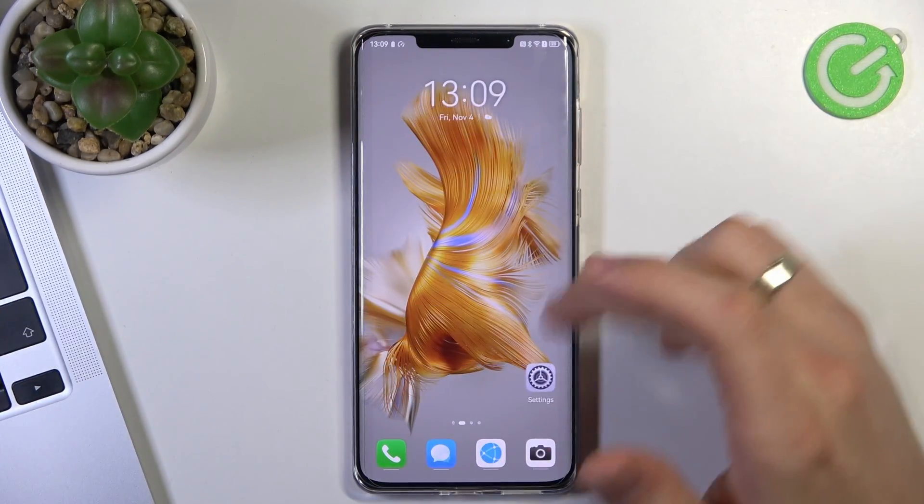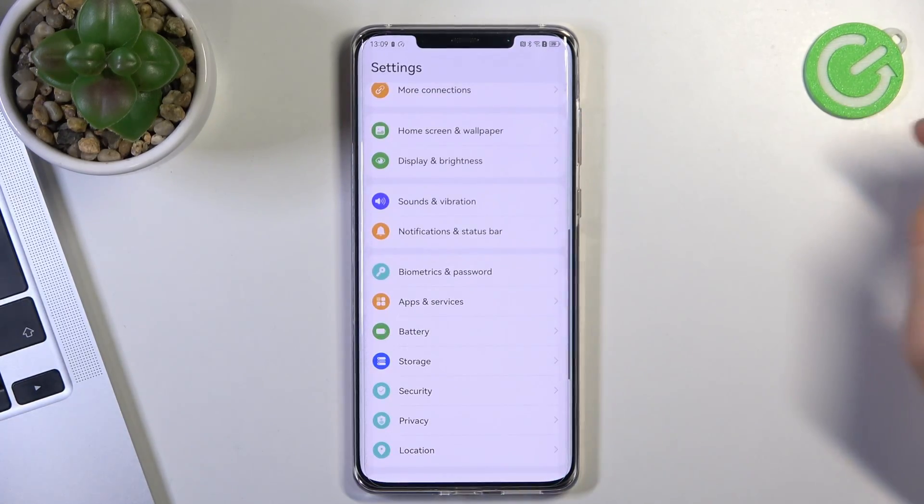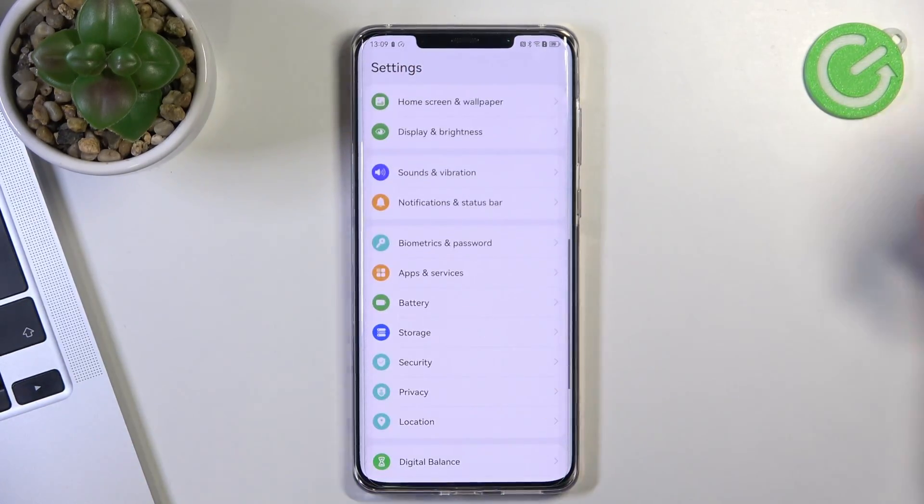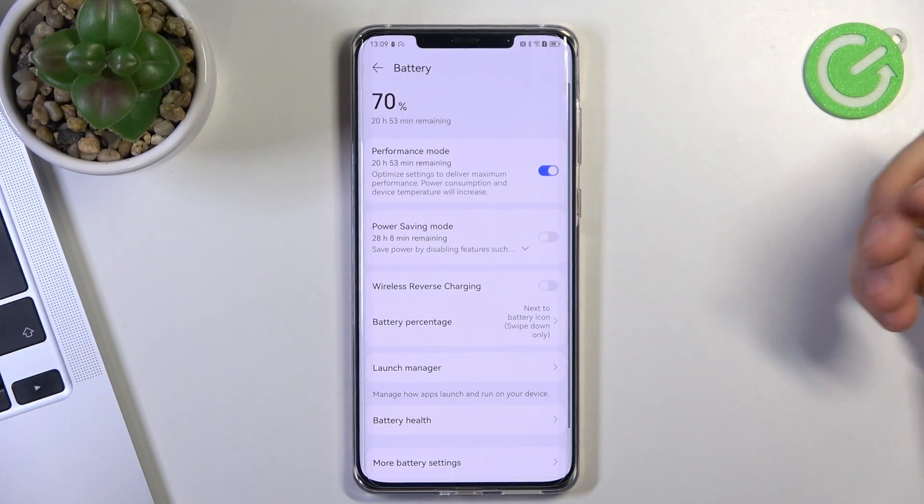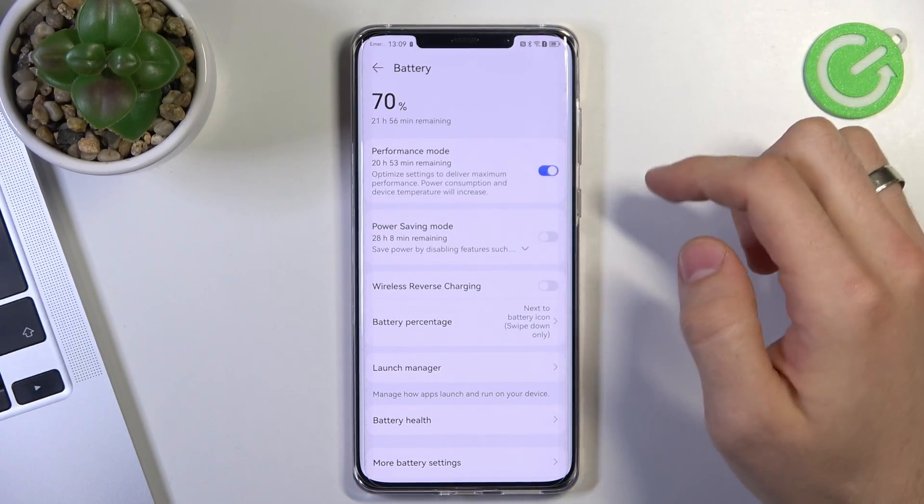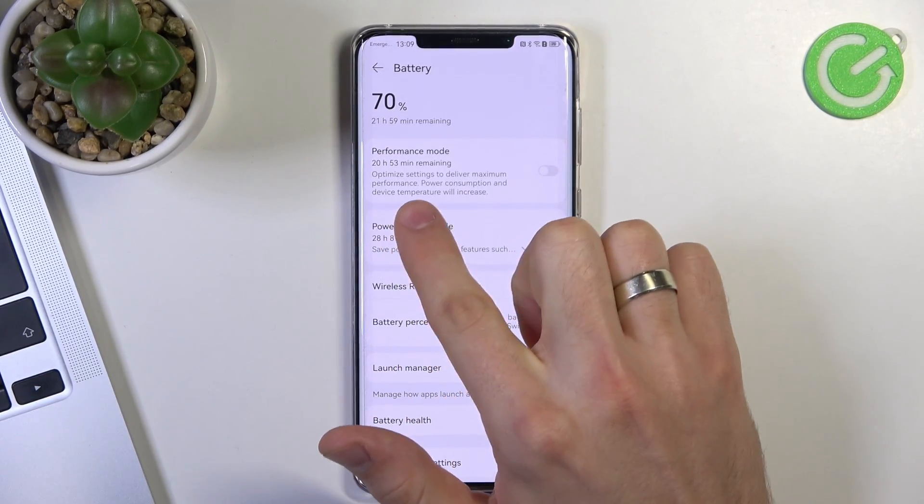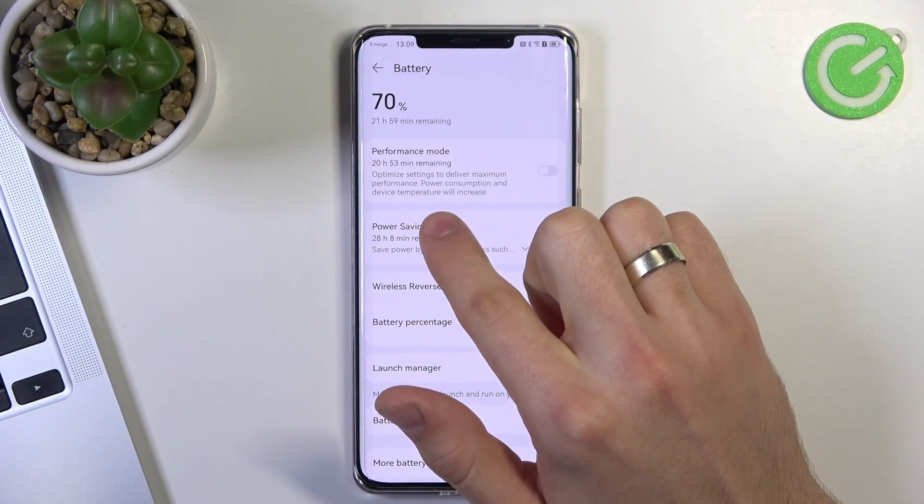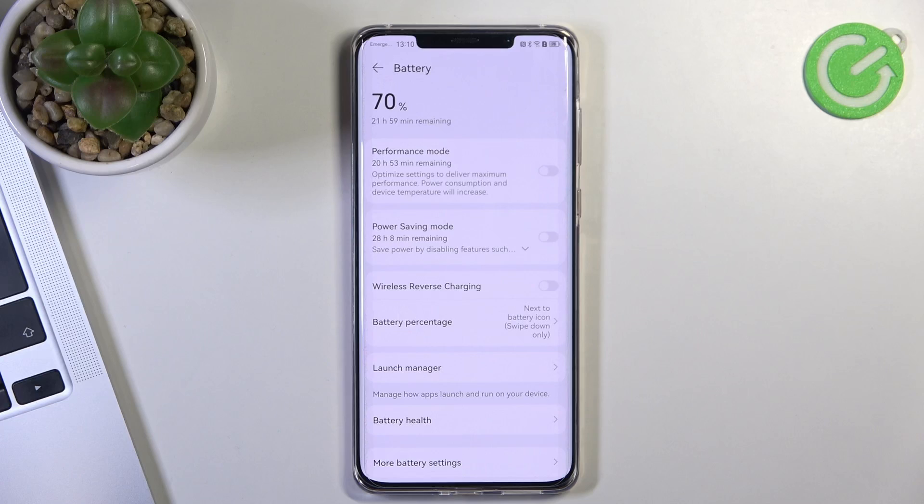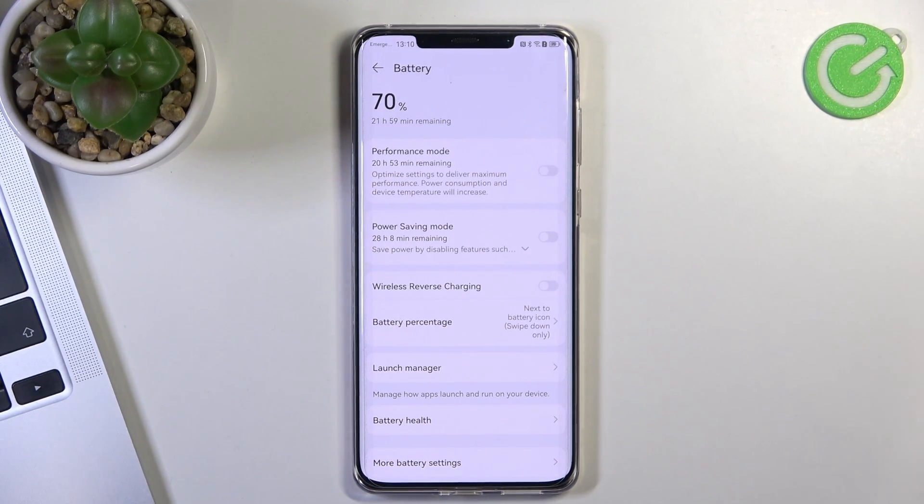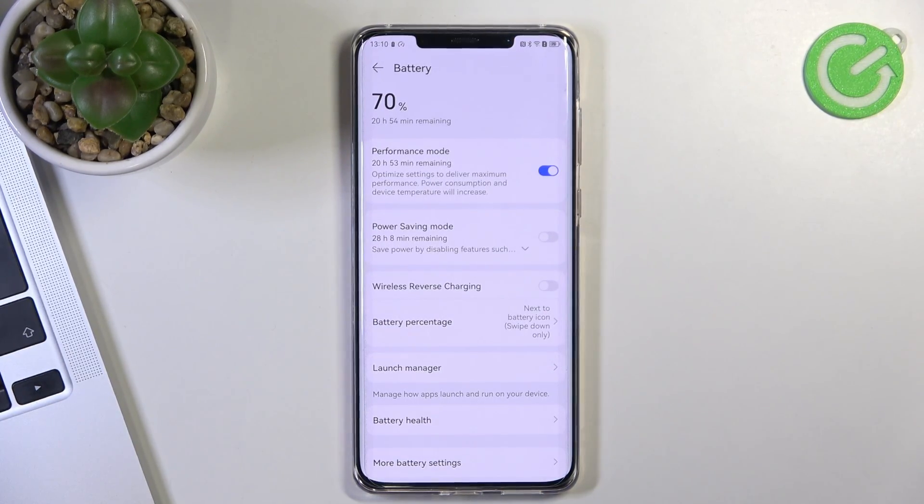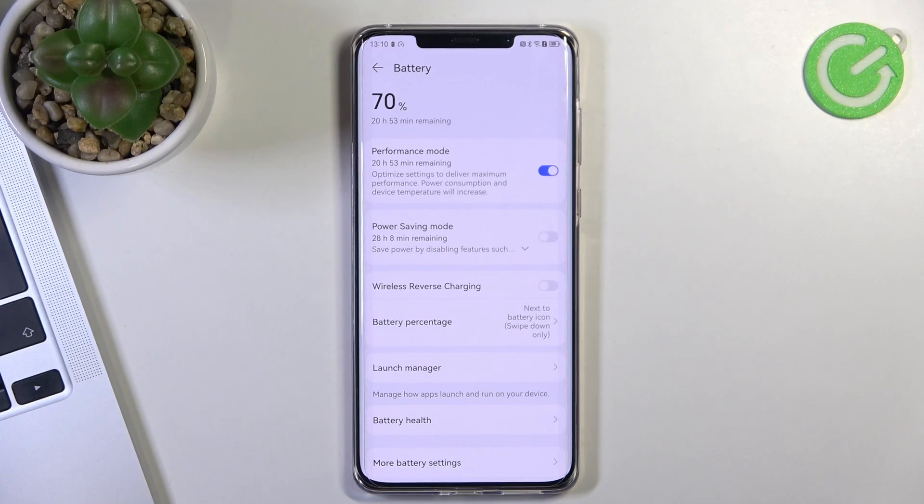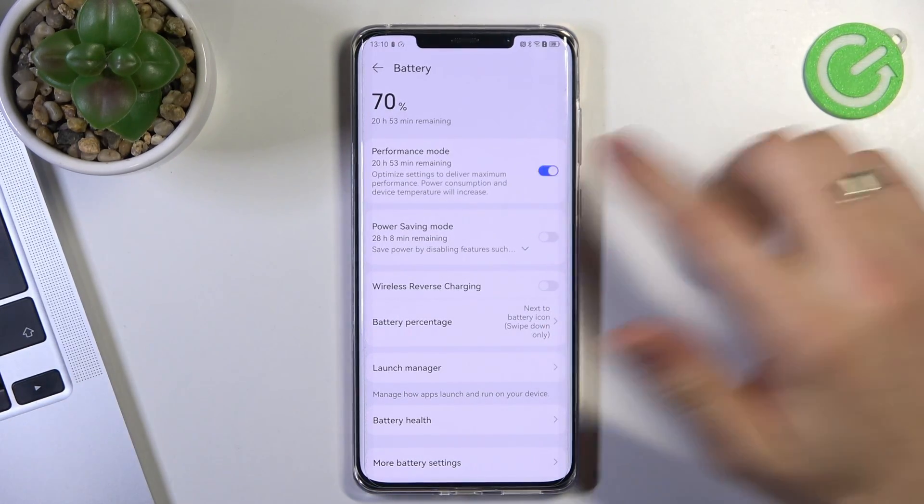And of course, open settings if you want to enable performance mode. I have already enabled as you can see. So if you want to make your phone faster, just open settings. Find here battery. And here you will see performance mode. Performance mode is going to optimize settings to deliver maximum performance. Power consumption and device temperature will increase. It's true. So this mode consumes a lot of battery power. So you can enable it if you need really powerful performance in this moment, but you need to disable it when you don't need it.